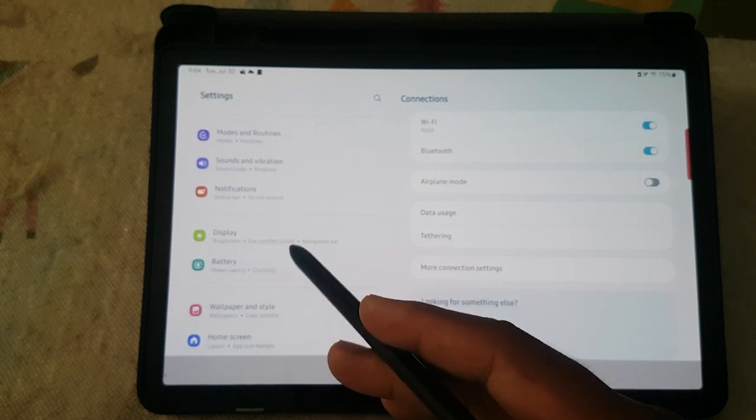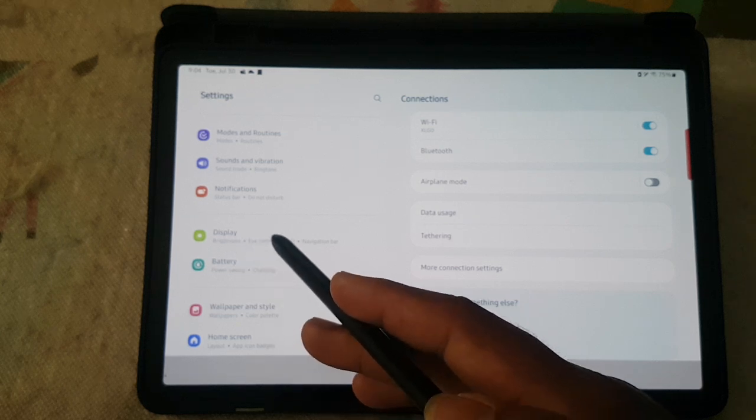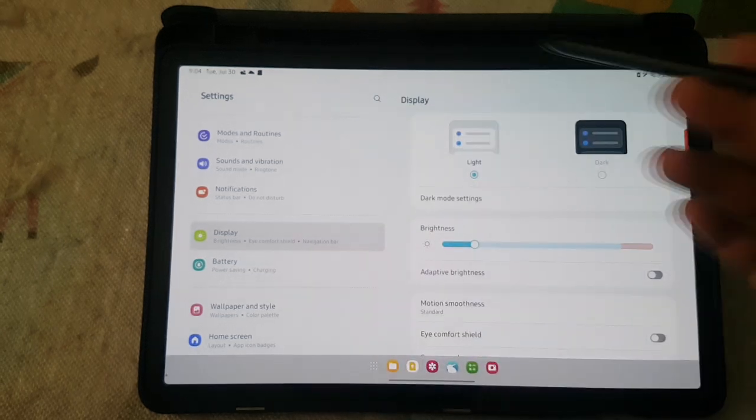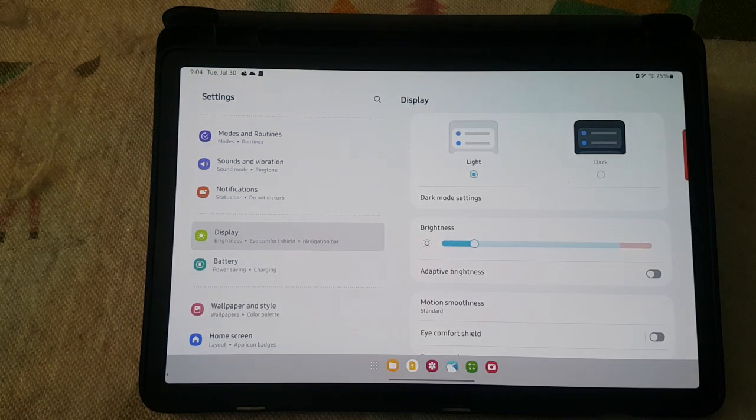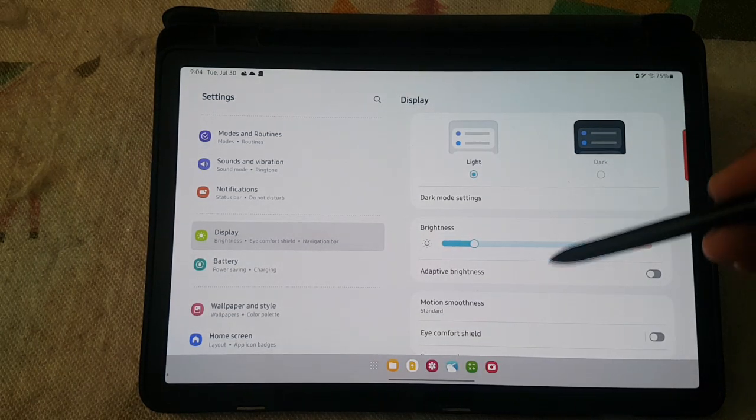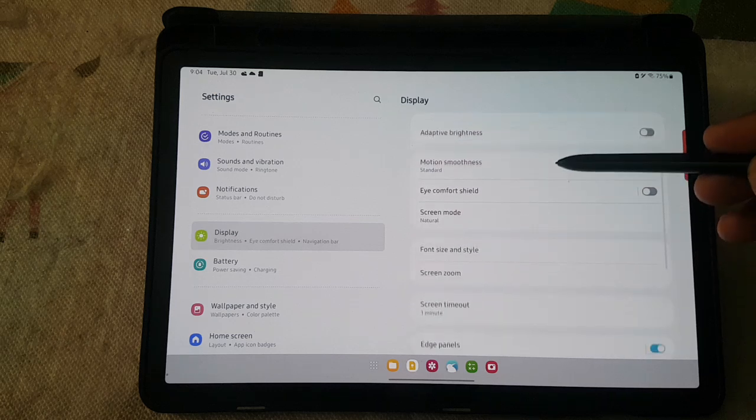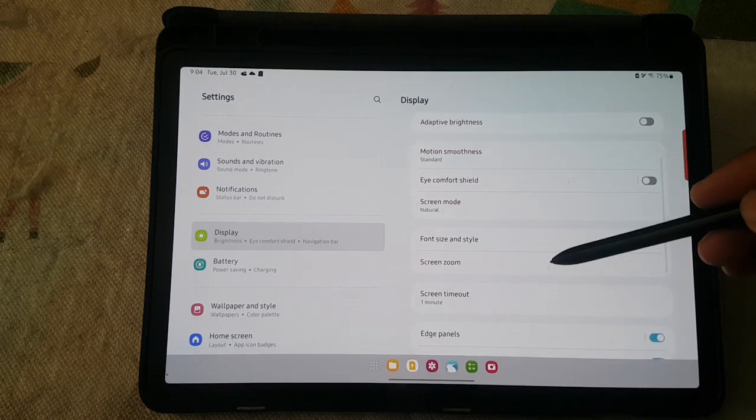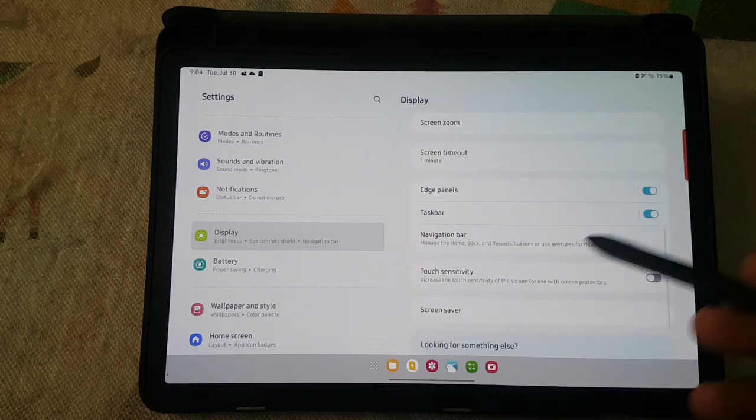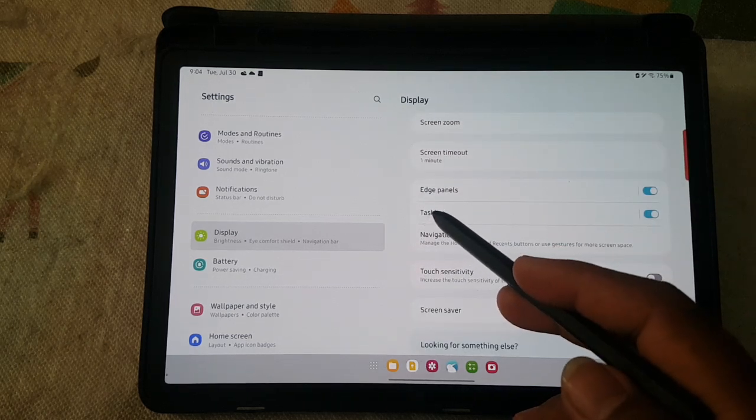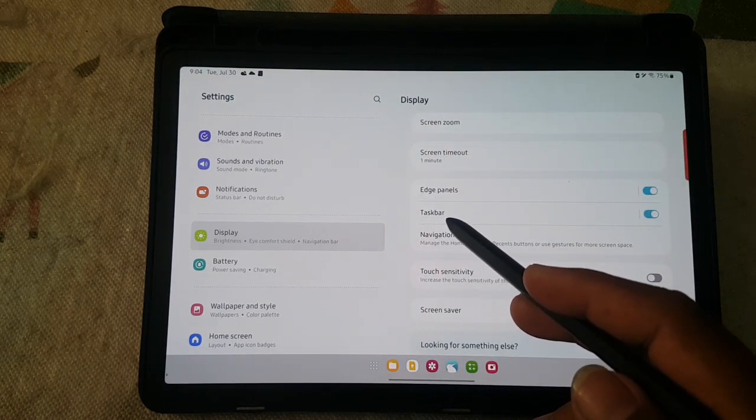Scroll down the Display screen, find Taskbar, and then tap Taskbar.